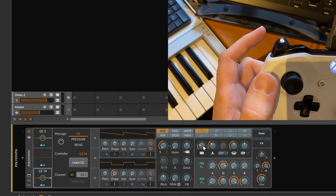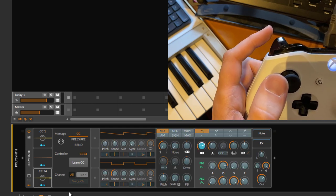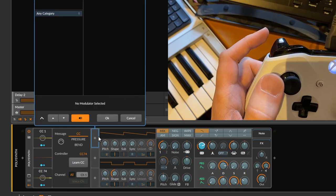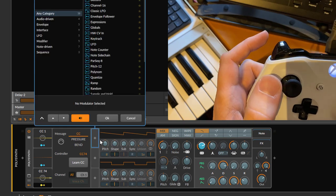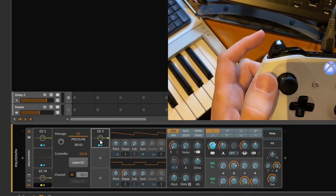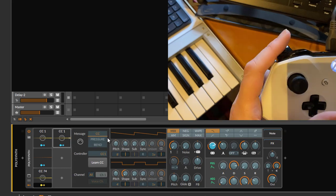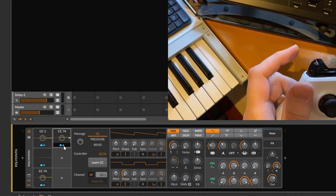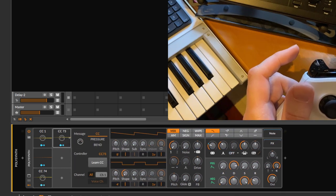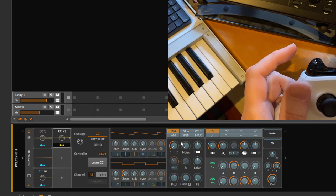And with the next one, we want to have—let's stop that first. Let's go here again, let's go to CC71 and now we have it. Map that to the resonance, but maybe let's put the resonance down, map it, and now let's crank it up so we should hear that.